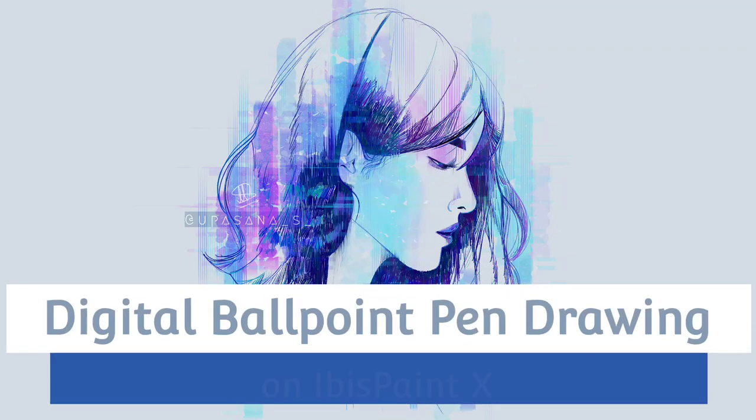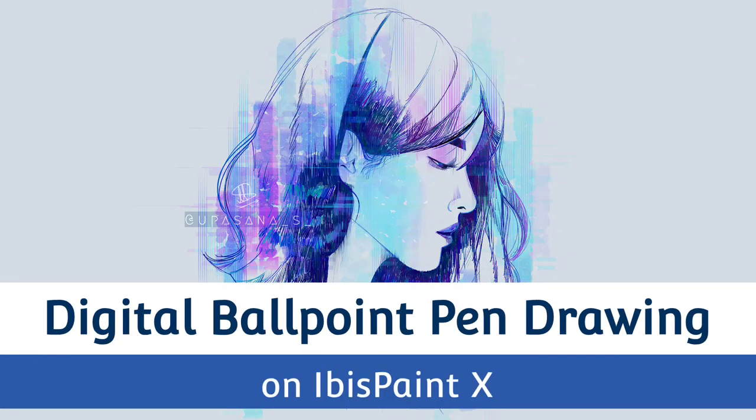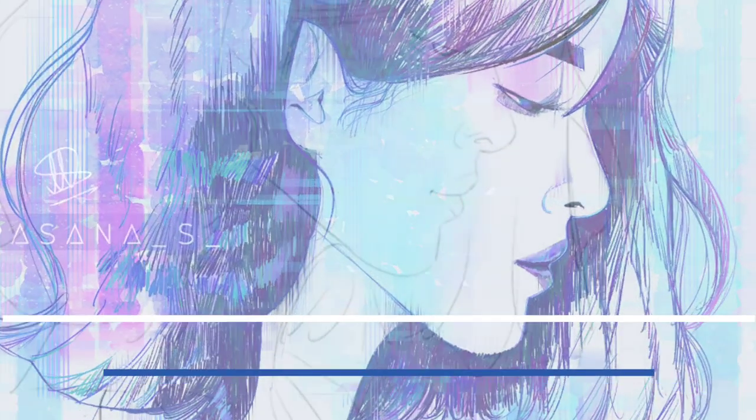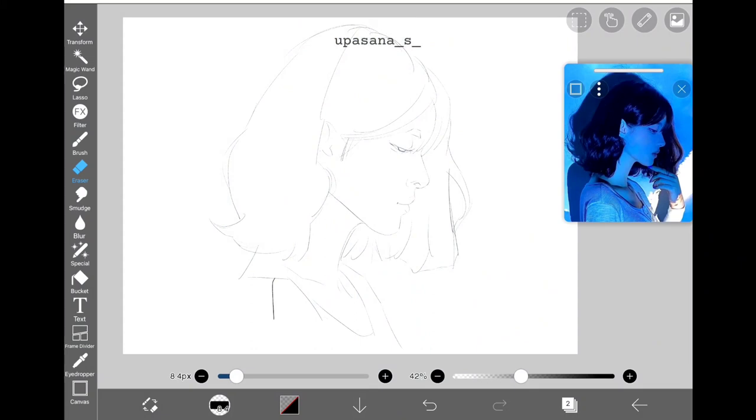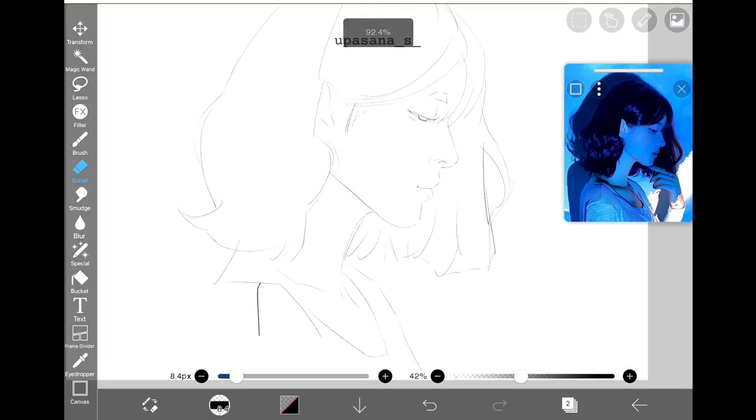Hello everyone, today I have something experimental but very special to share with you. This time I've tried to replicate the ballpoint sketching style on Ibis Pentax. Without further ado, let's check out which brushes we need for this method.